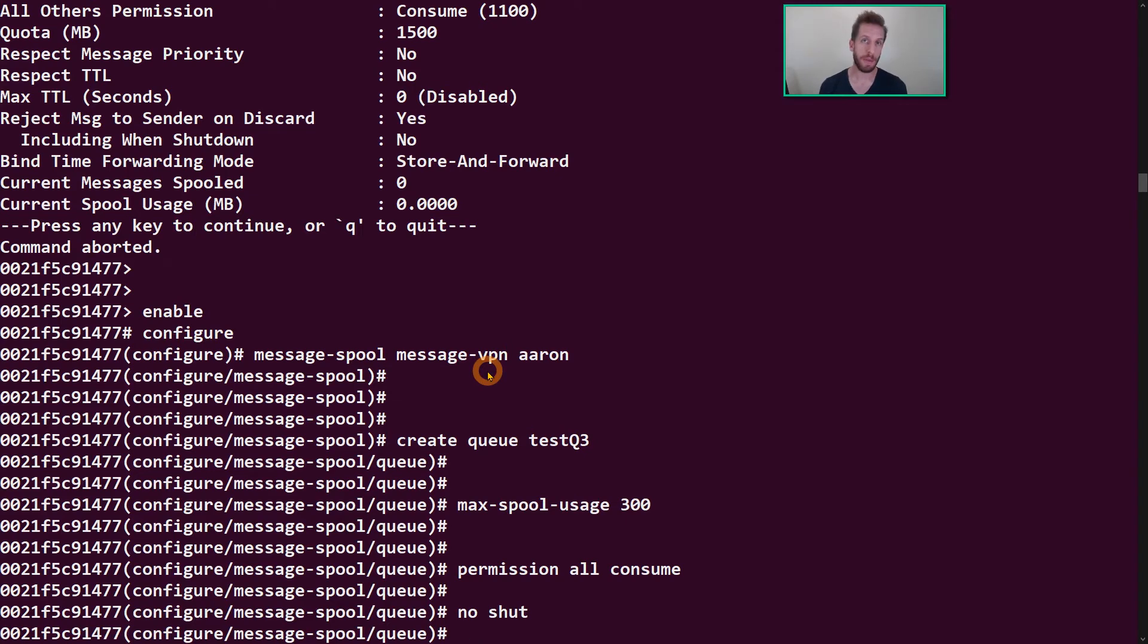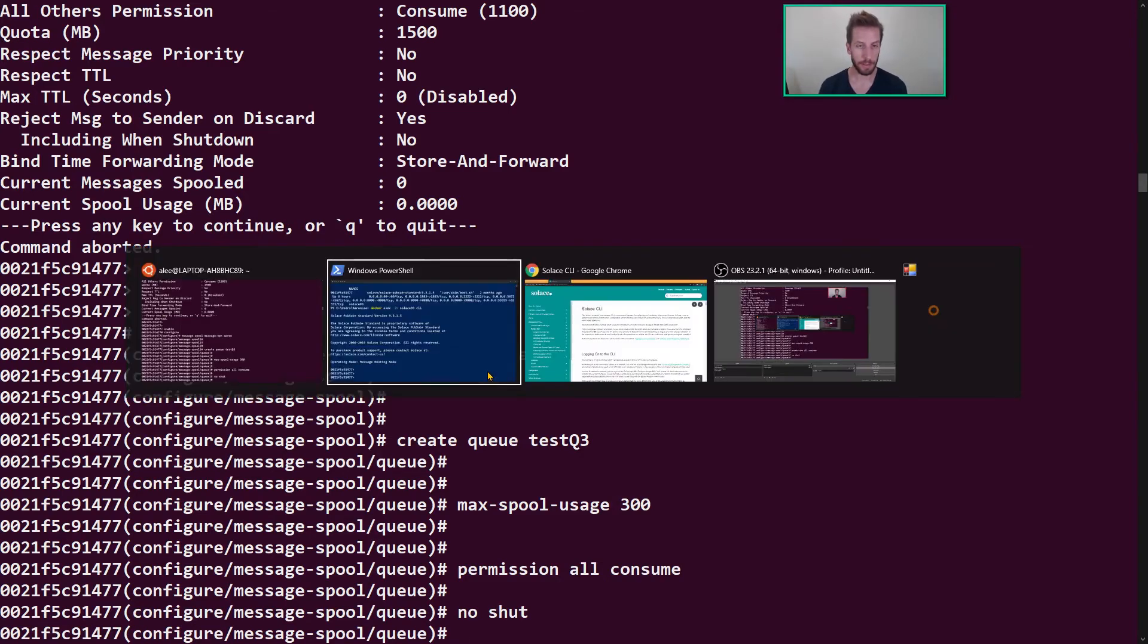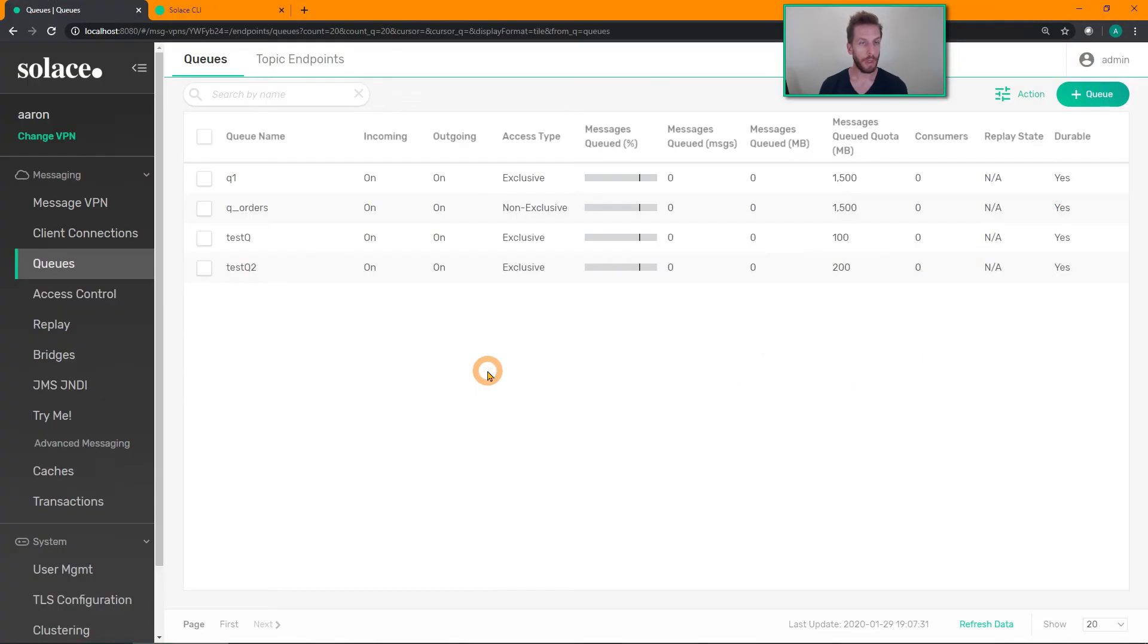Shutdown is a command to basically turn an object off, like a queue or a message VPN. A no shut is essentially the opposite of that, to enable that particular object.